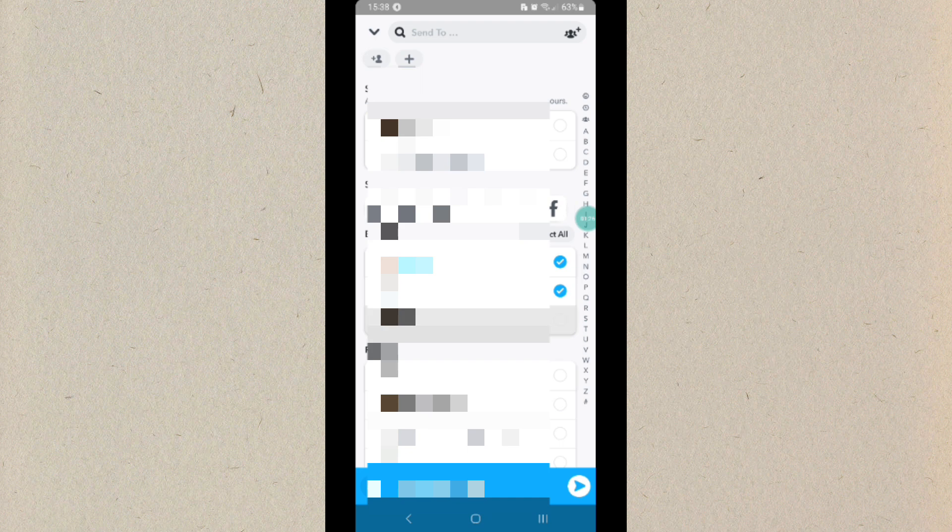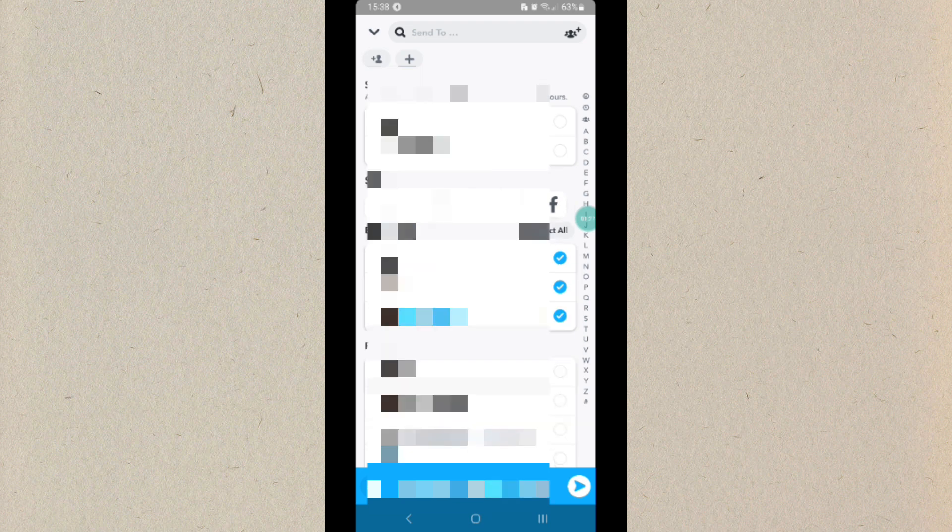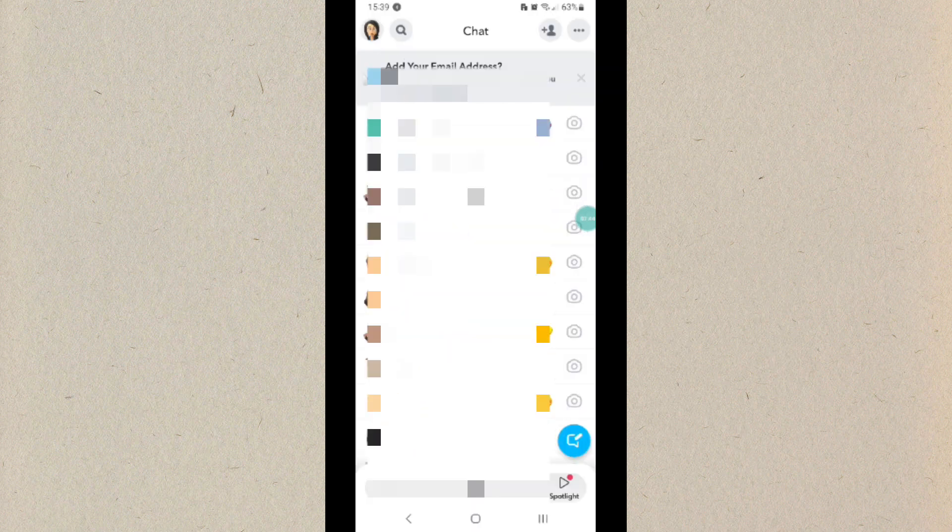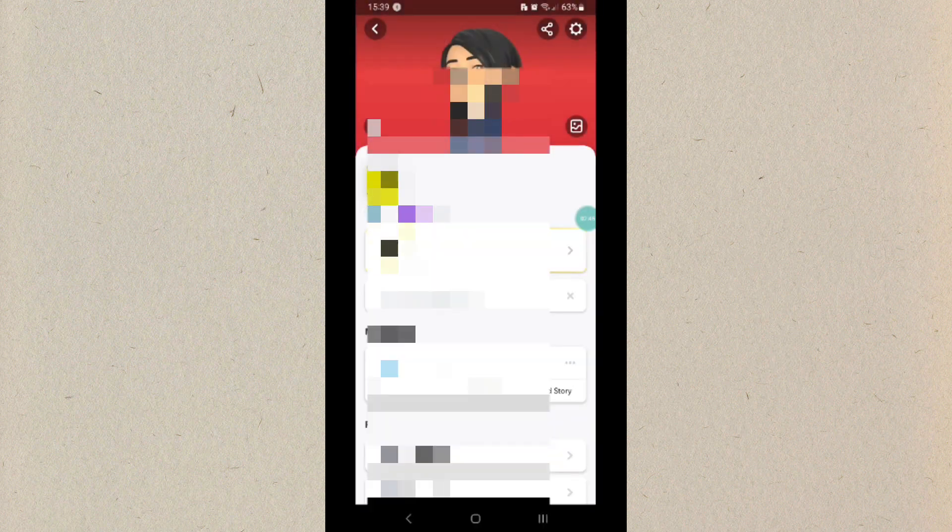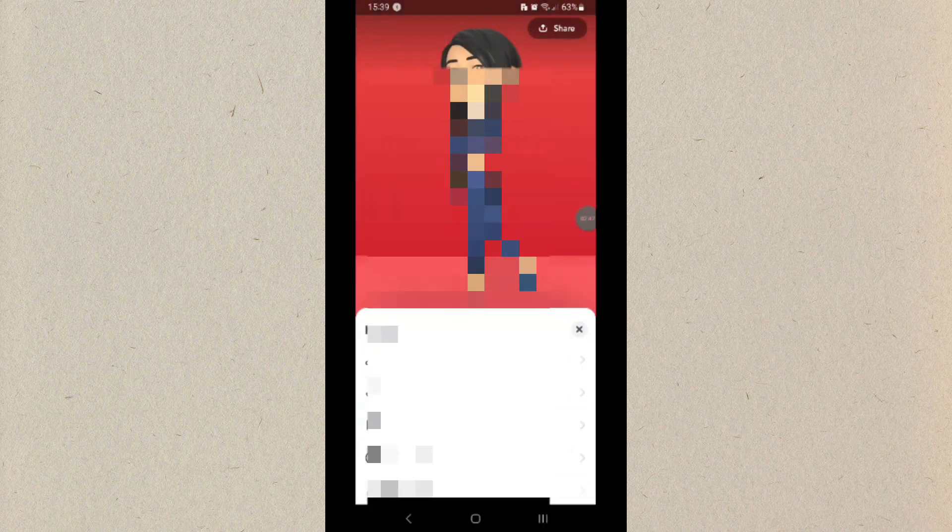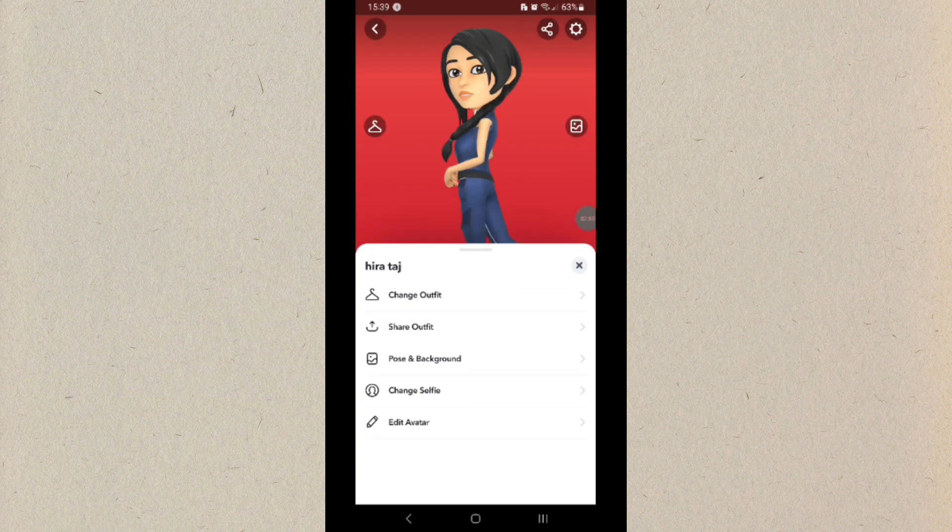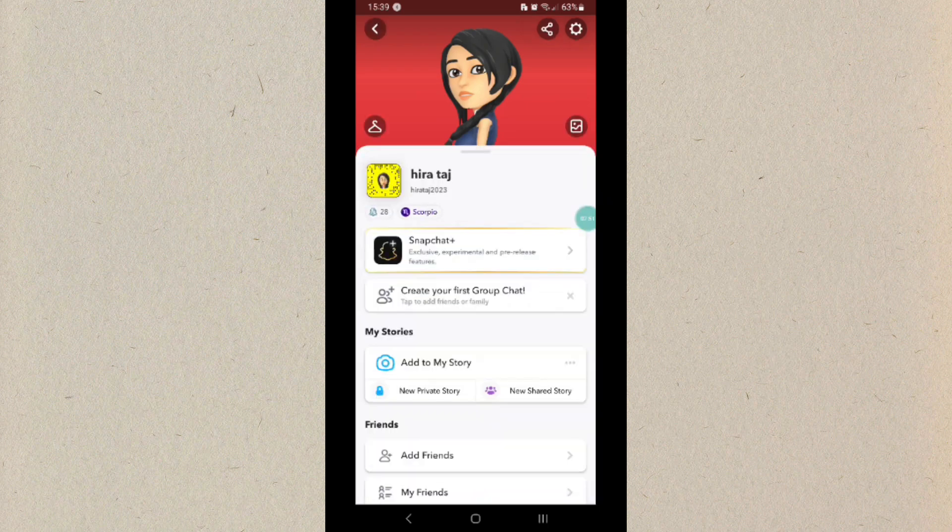If they are your close friends, click on the send button. Now go back to your profile and check if the Snap Score has increased or not. If it has not increased, you have to close your Snapchat app.